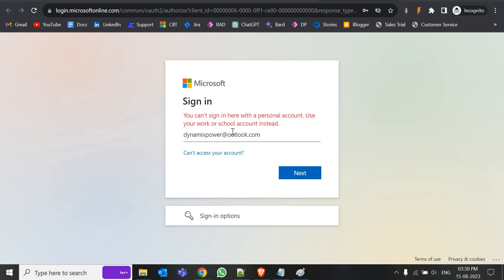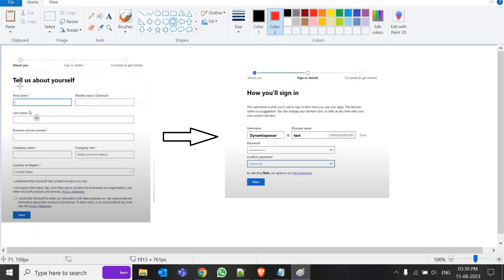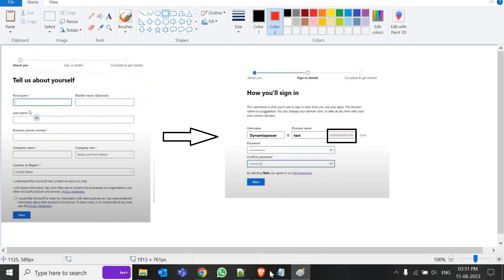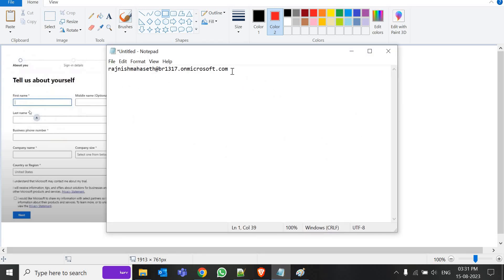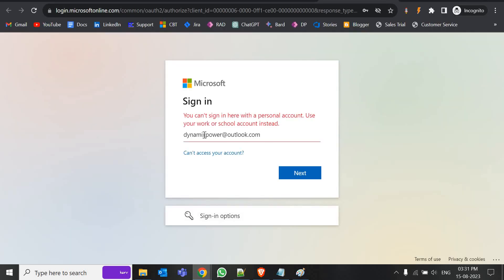You may encounter an issue when trying to log in with your personal email ID. Whenever we create a trial instance it gives you two pages — one where you fill in your name, phone number and receive an OTP, and another where you provide a username and domain name ending in 'onmicrosoft.com'. That credential — something like XYZ@yourdomain.onmicrosoft.com — is what you need to access the admin portal.